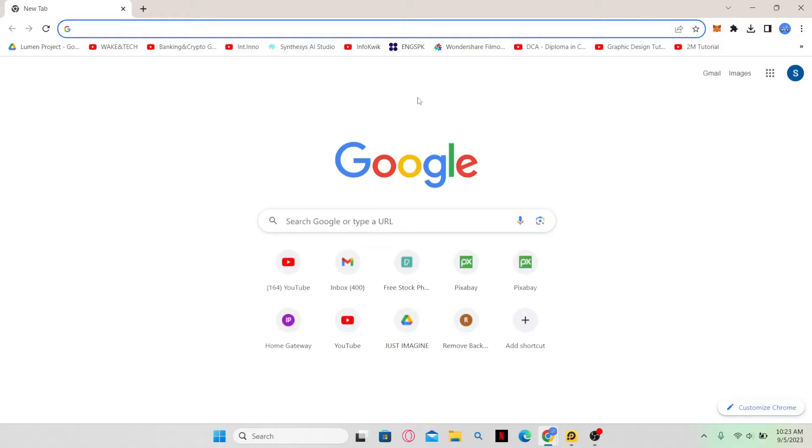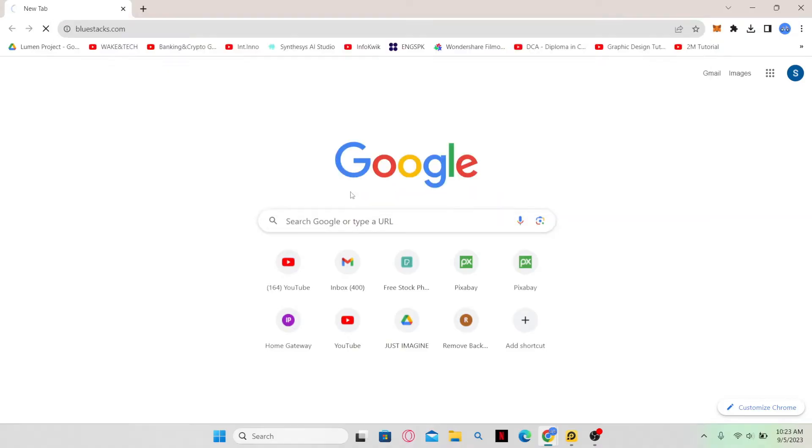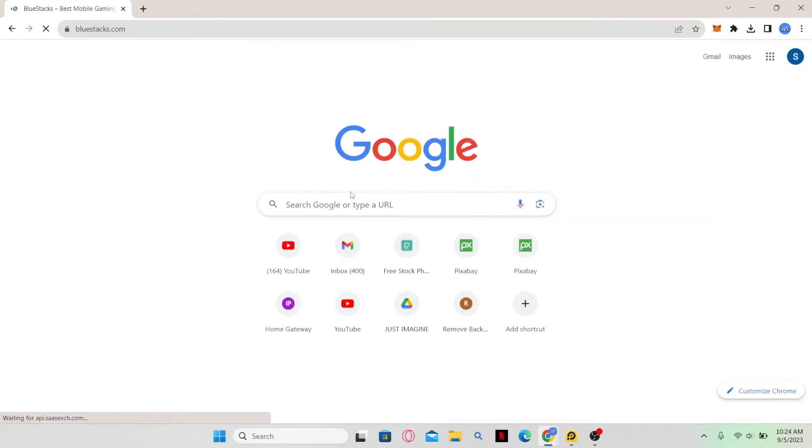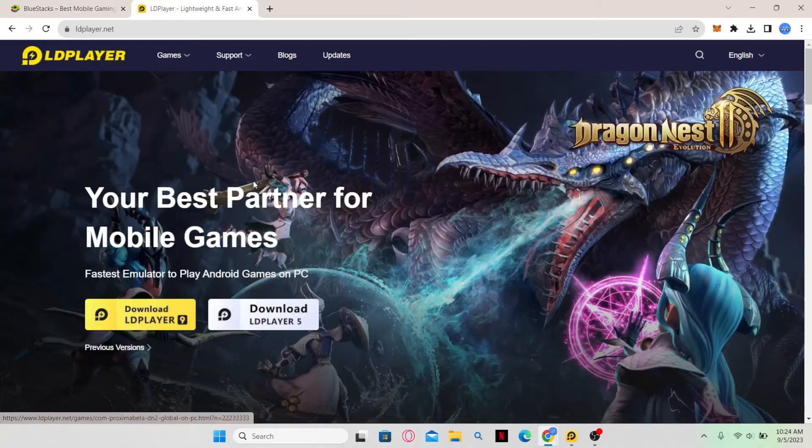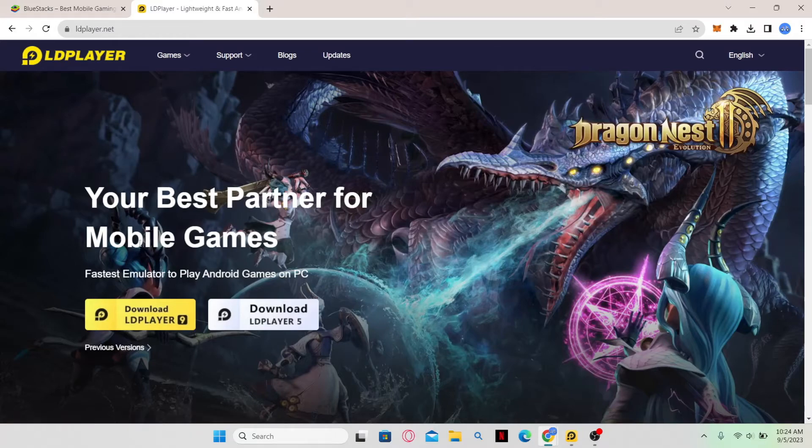Now there are various Android emulators available so you have a wide range of options. The most popular one is BlueStacks, which is a free Android emulator. LD Player is also a popular one, which we are going to use in this video.